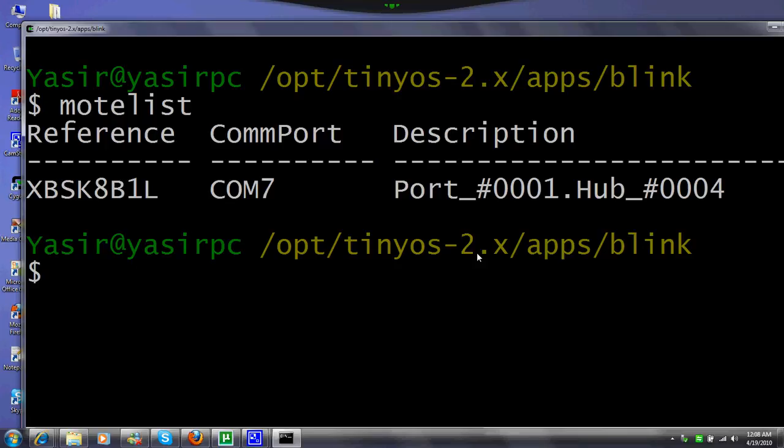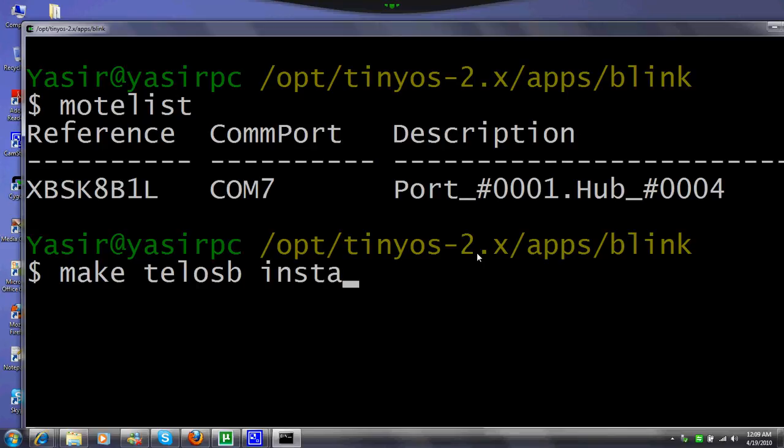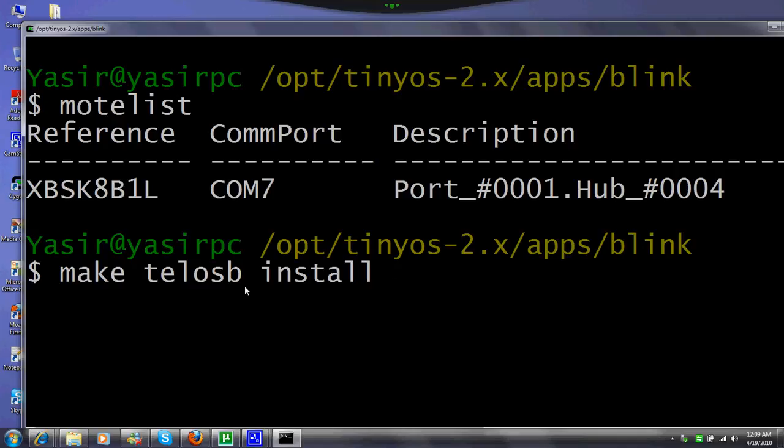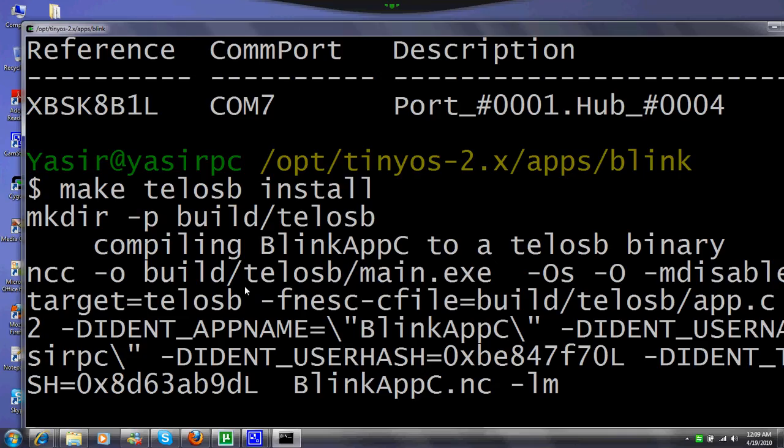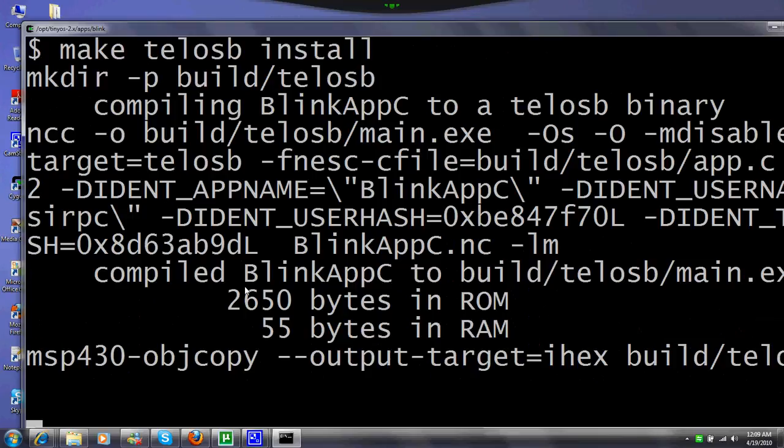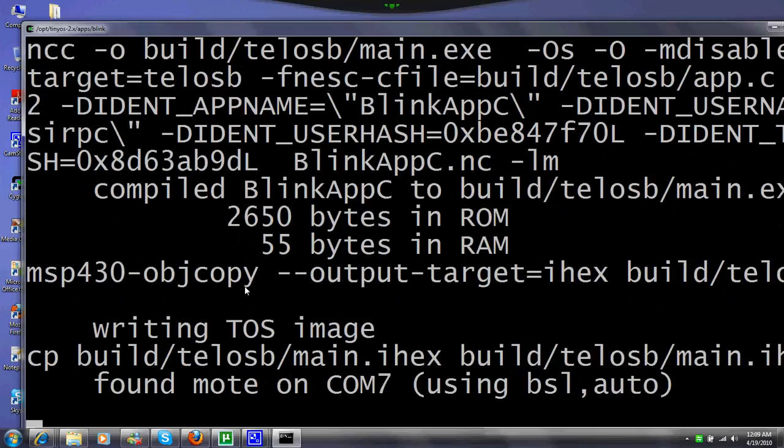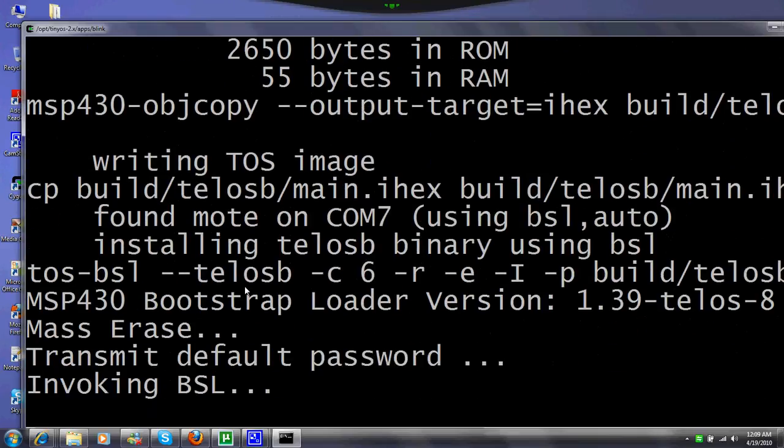How to install an application to TelosB? Make telosb install. Here telosb can be replaced with micaz, can be replaced with iris, can be replaced with intelmode2. The command is the same. I will run make telosb install and hopefully it will be done successfully, writing TOS image.